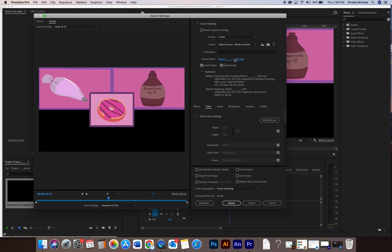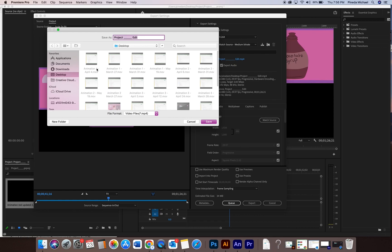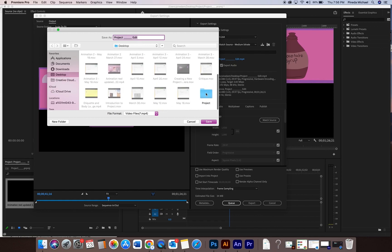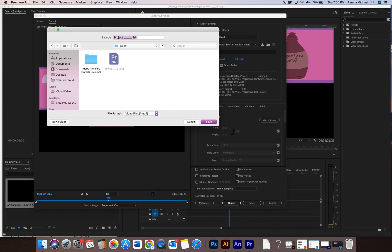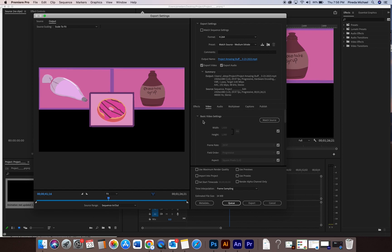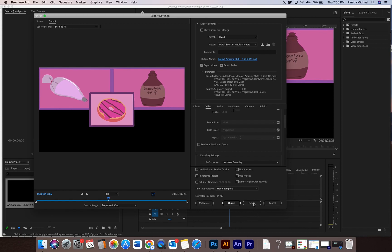Make certain you choose the output name, desktop, choose your folder for the project. I'm gonna name it project amazing stuff. And then I typically almost always put the date on the file. I do that. You do whatever you want. And so I'm gonna save it. So that's it. Once it's ready to go, I look down. Everything looks fine. Everything's good. And then I just export it.